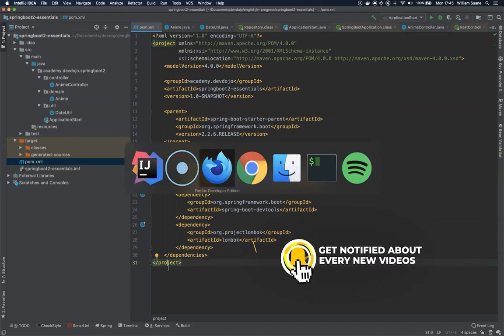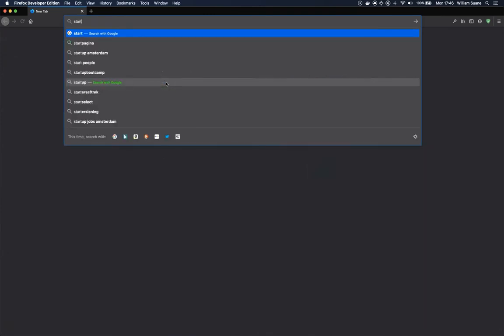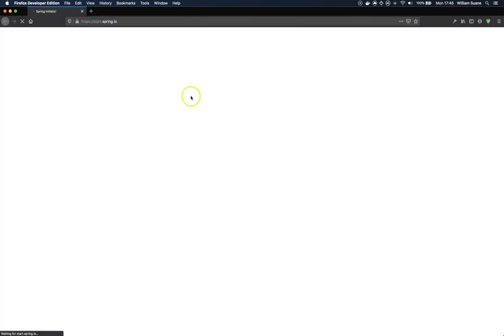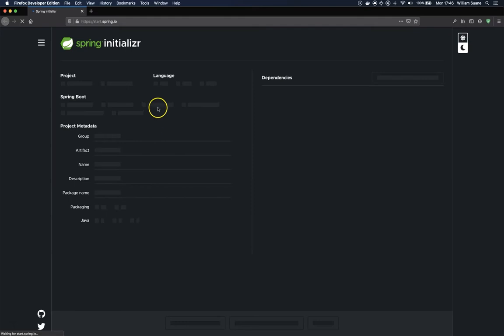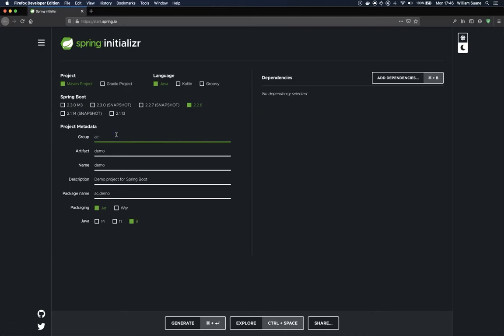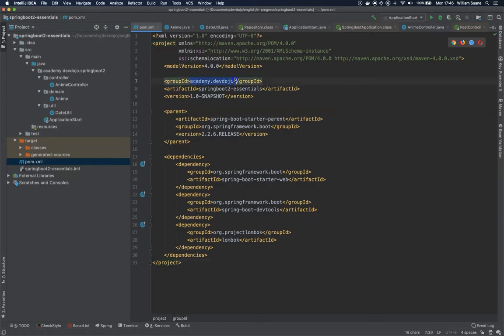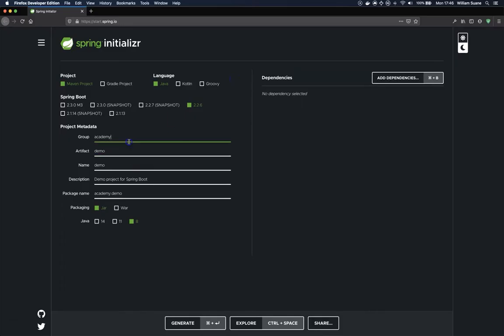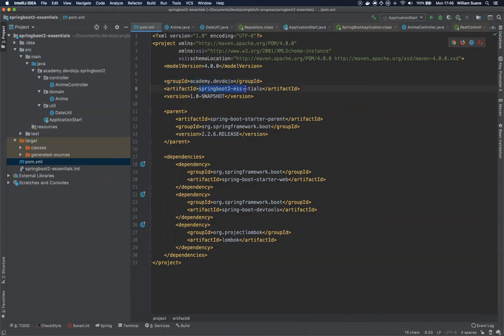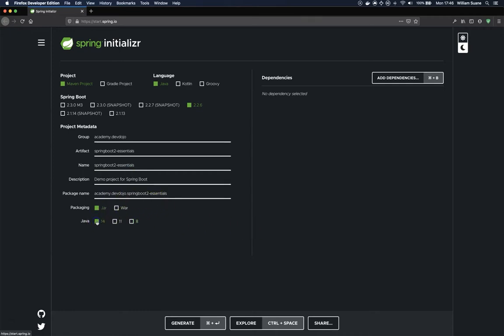The first one is going directly to the website start.spring.io. You can just select what you want. For example, we would like to use Java, the latest stable version. Here you can give the package. We can use the same values that we have here. If we go to the pom, we have the Artifact ID. Give the name, let's keep everything the way it is, and I'm going to select Java 11.